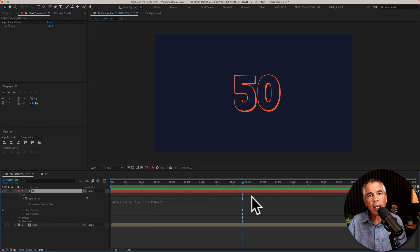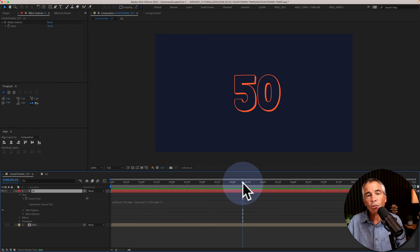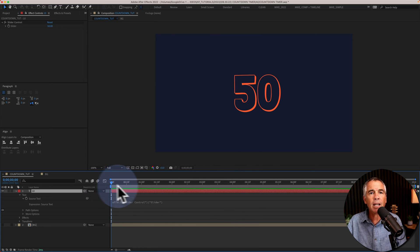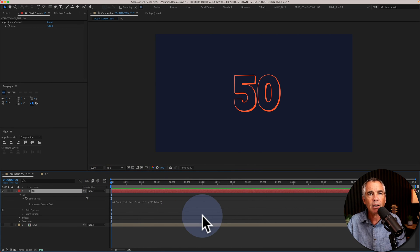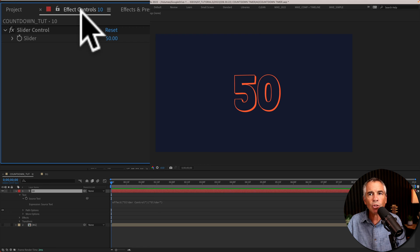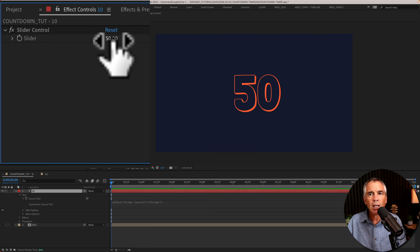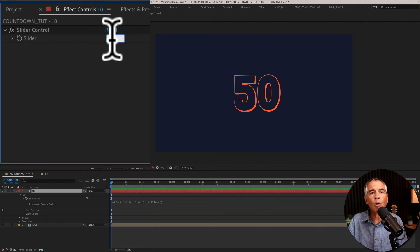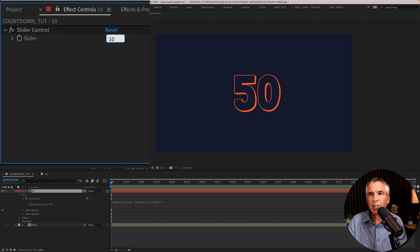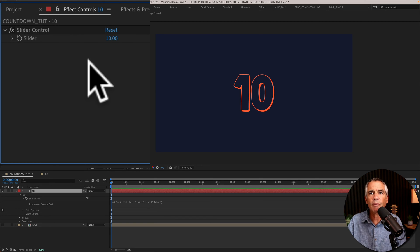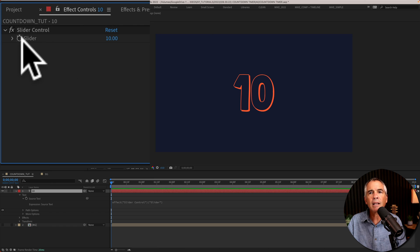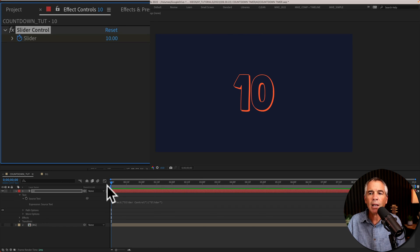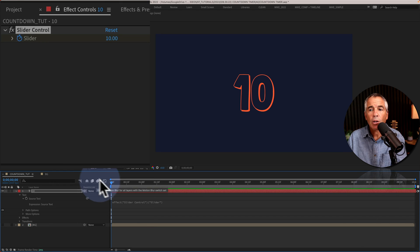And to create the countdown timer, drag the playhead of the current time indicator to the very beginning of the timeline. Go up to the effect controls, enter the number that you want to start the countdown timer with. So I'm just going to enter 10, click enter or return. Then click on the stopwatch next to slider to add a keyframe at the beginning of the timeline.